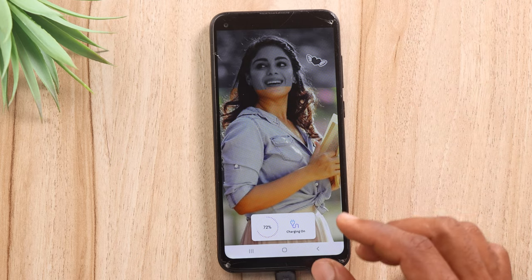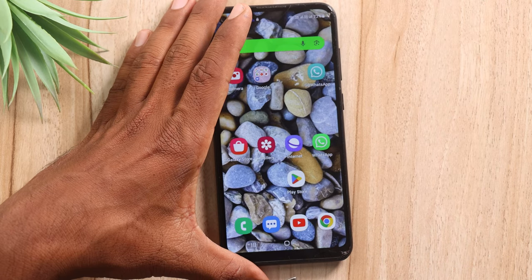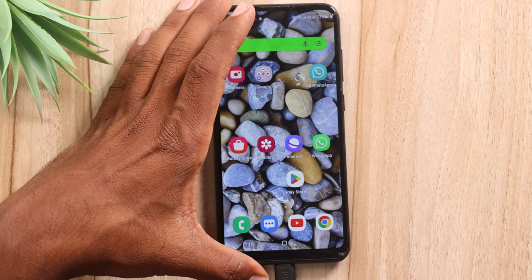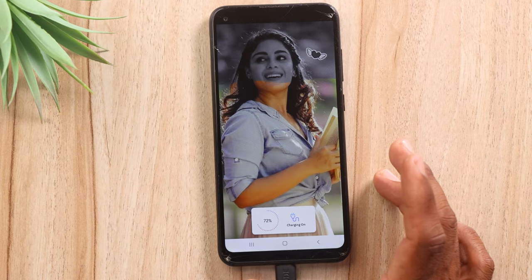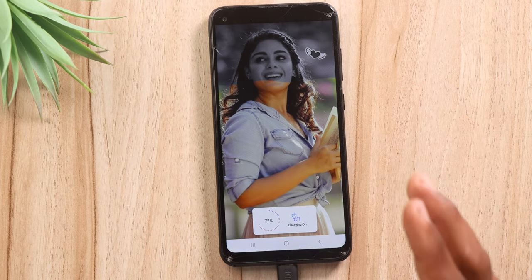So, in this video, I will set up any photo for you — your photo, girlfriend photo — on your mobile charging animation.